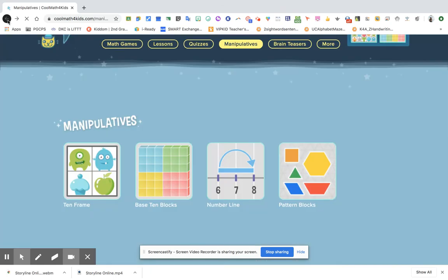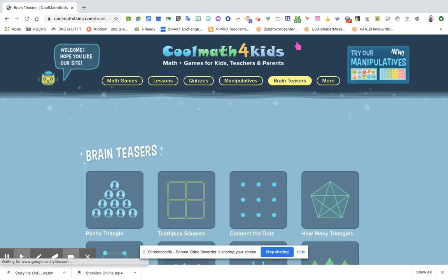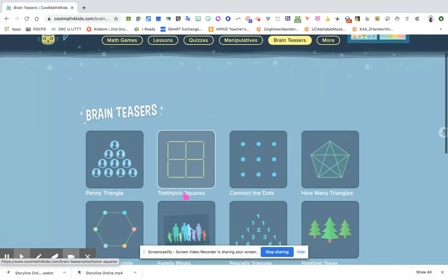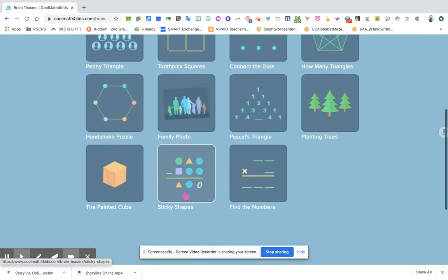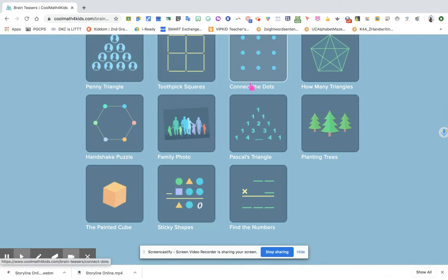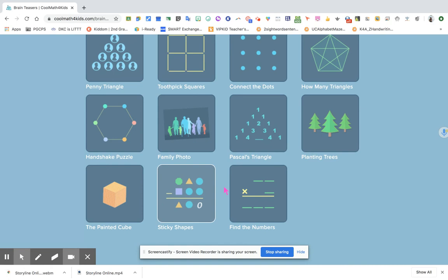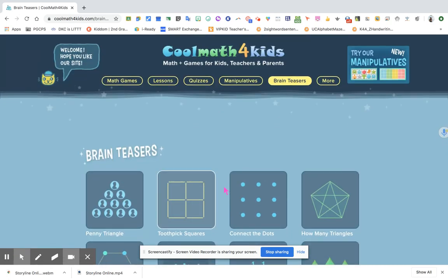Now next is the brain teasers. I like this part too. The students will really think critically on this one. There is penny triangle, the toothpick square, connect the dots, and so on and so forth. There's a lot more in here that your students and your children will learn. I know you're excited about this one.